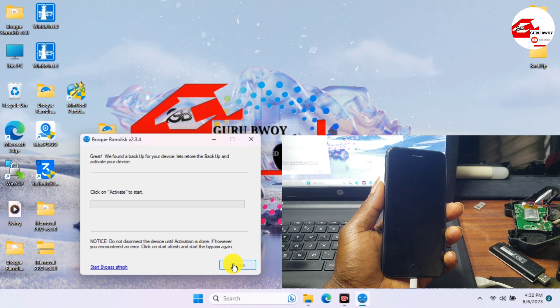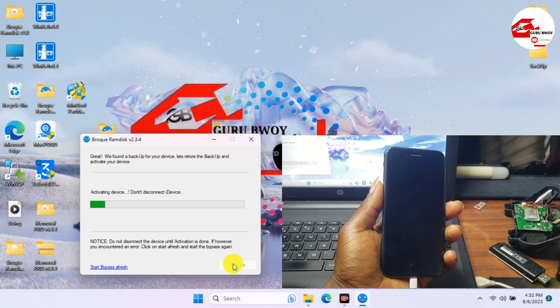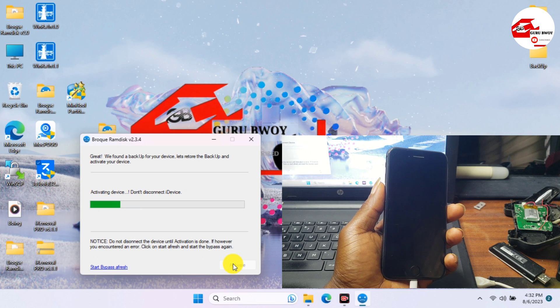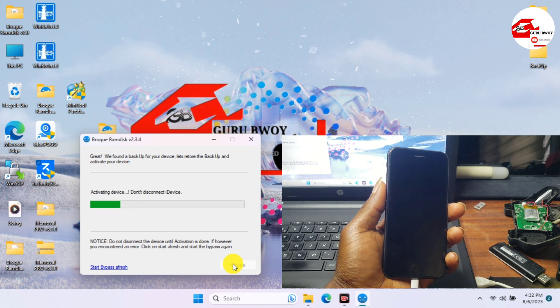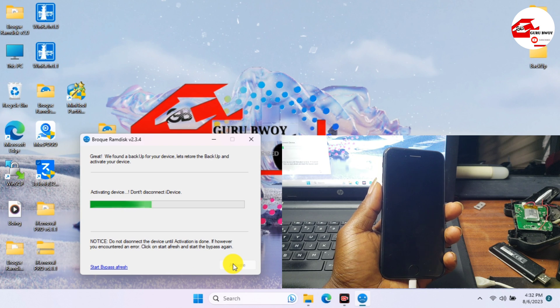Now activate our device by clicking Activate and wait for our device to be activated.